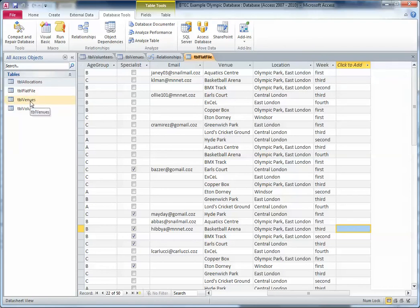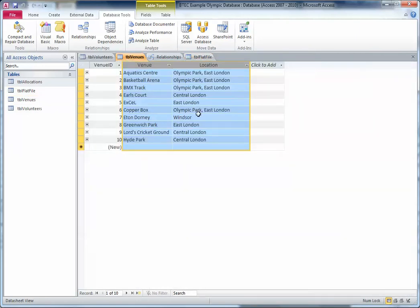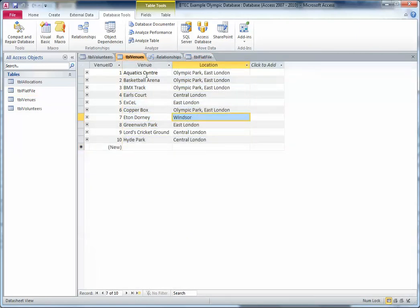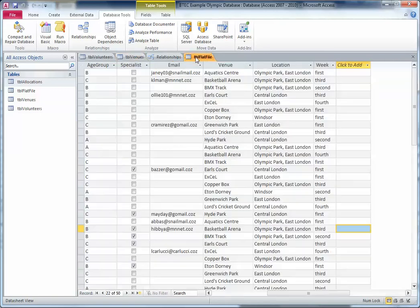The Aquatic Centre is just there once, and the ExCeL is just there once. So it reduces data redundancy — there are no repeats of data. That's the first advantage.